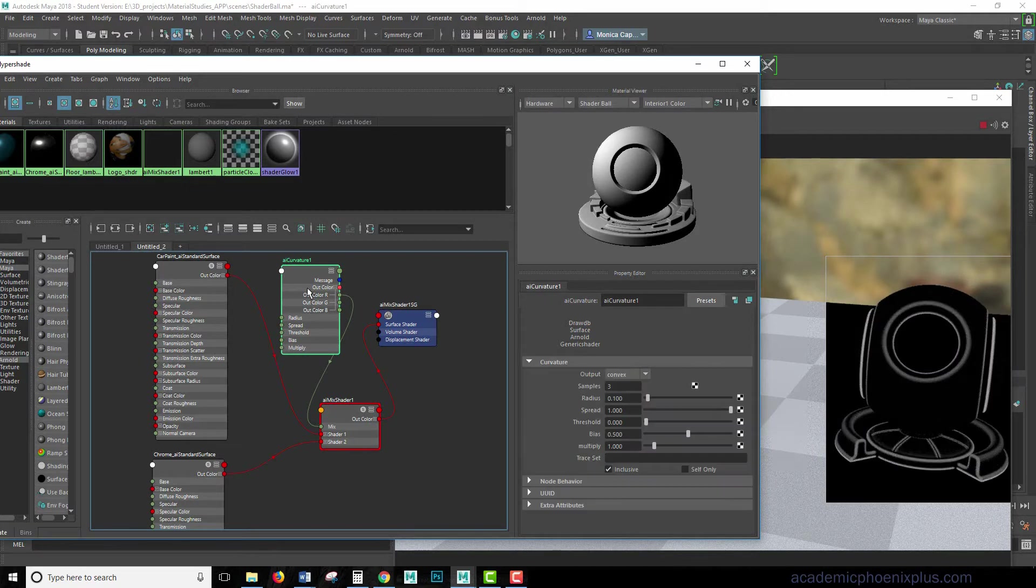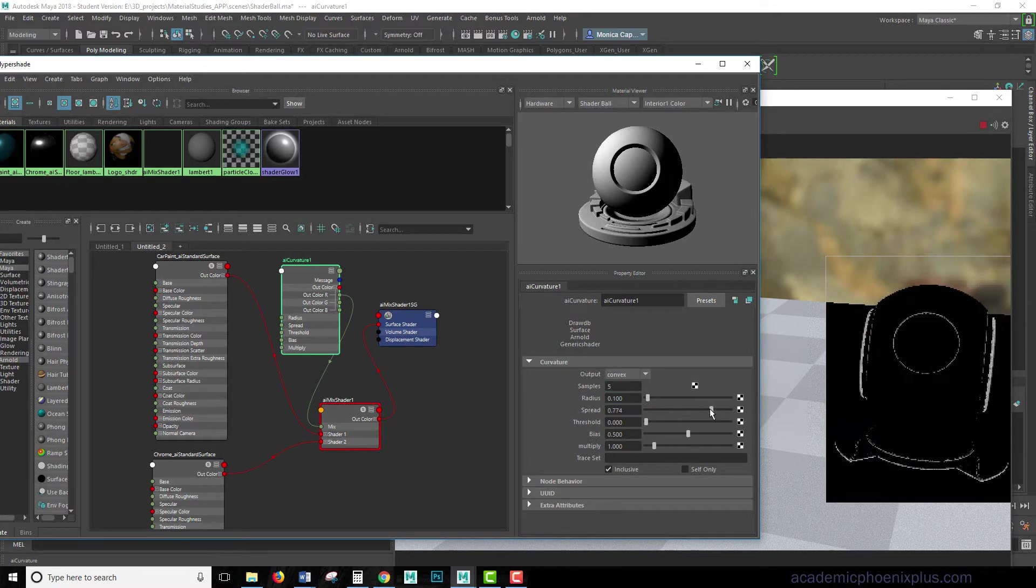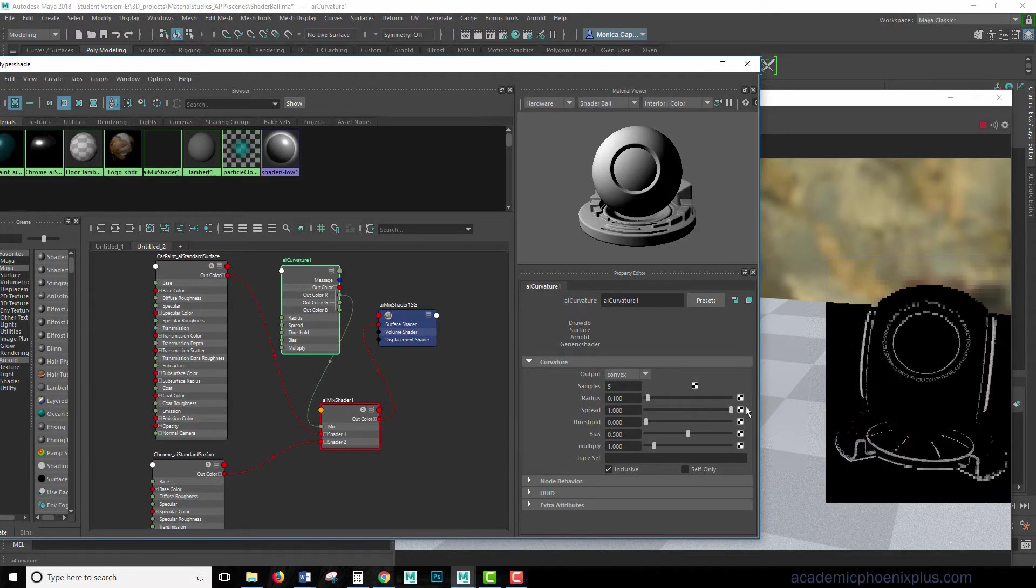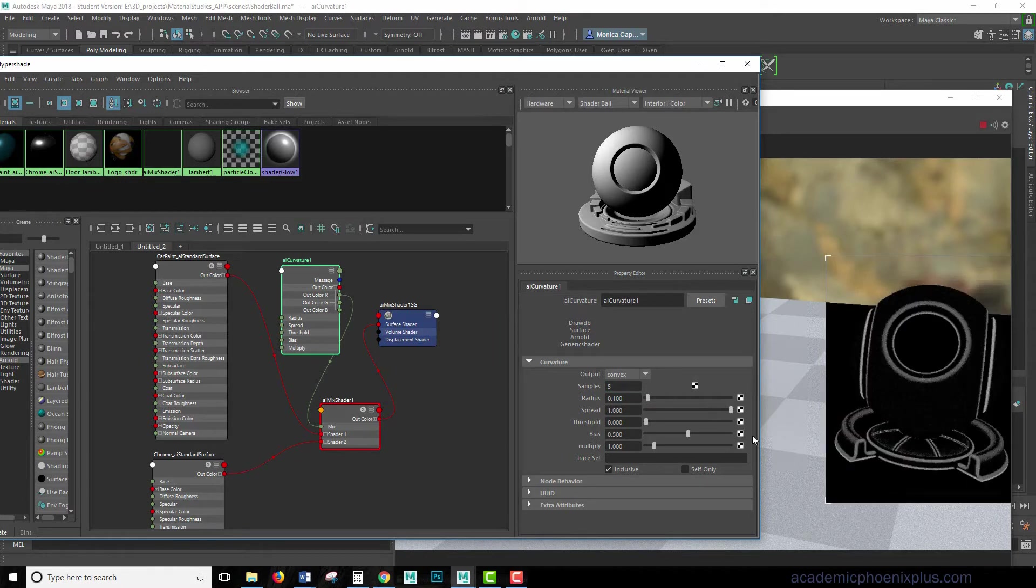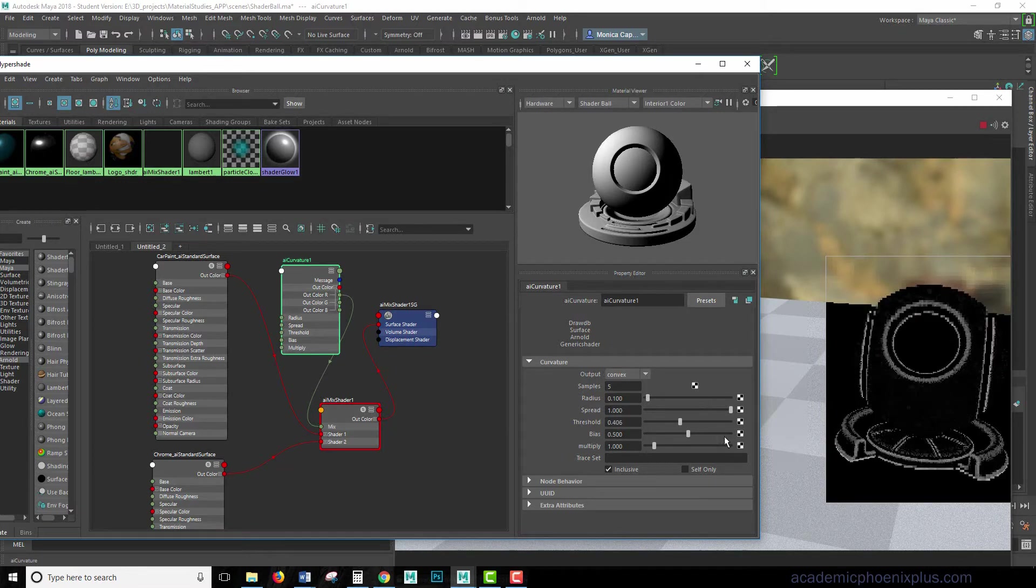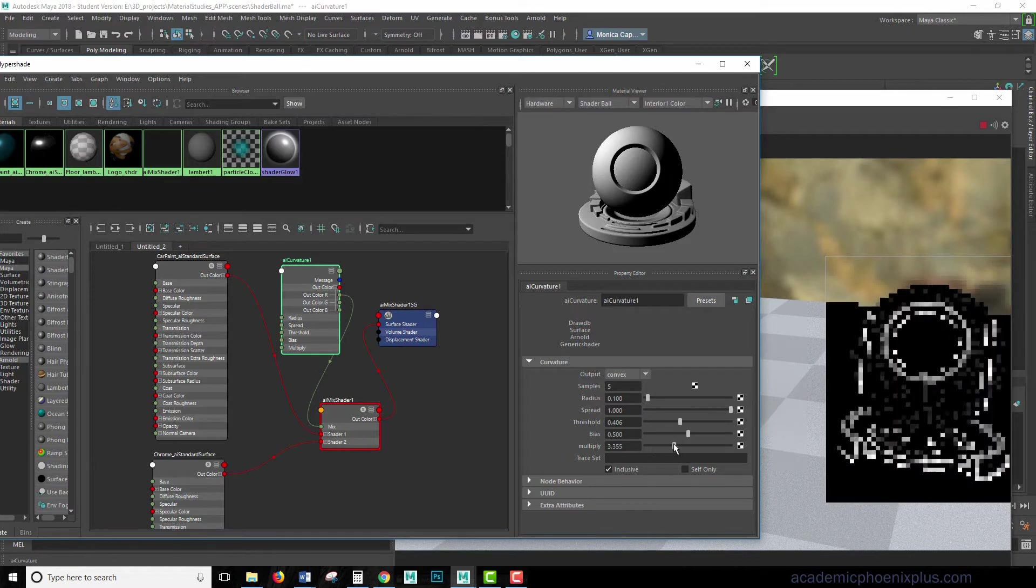I'm going to go ahead and select my curvature node, and maybe increase my samples to five. And we can also decrease the edge, or the spread, or increase it. And we can also increase the threshold, so it gives a little bit more noise, and a little bit of bias, and multiply.